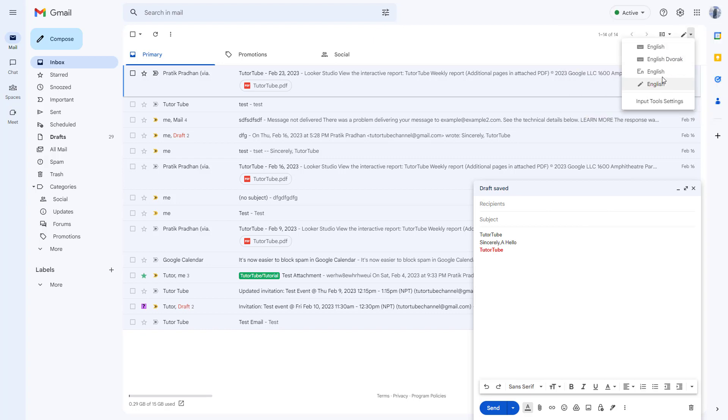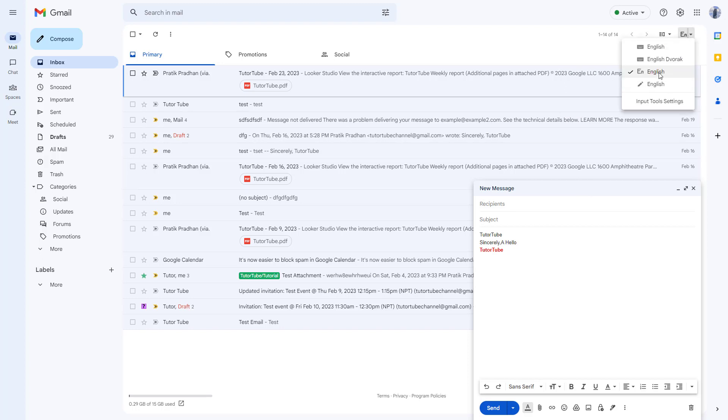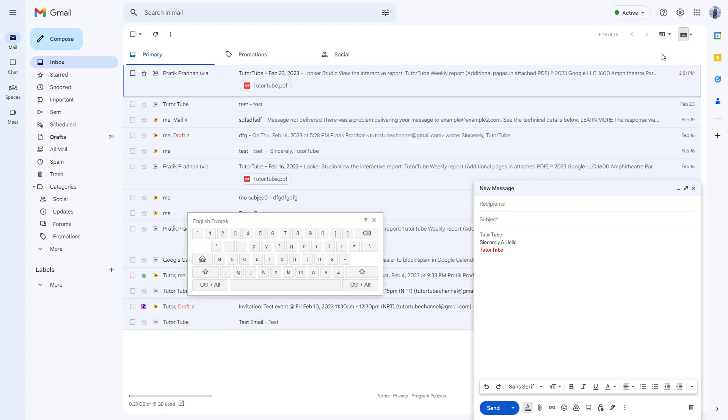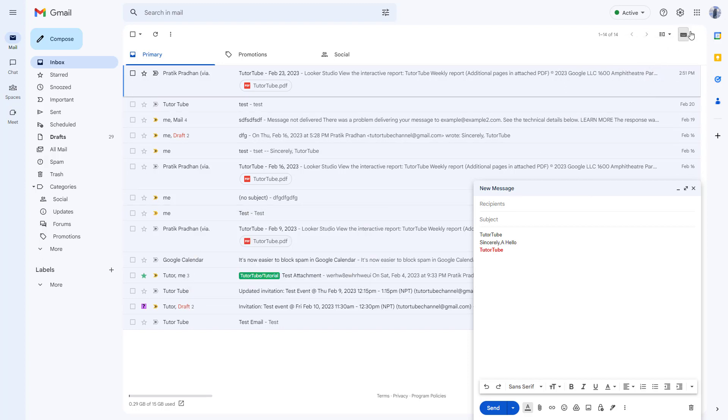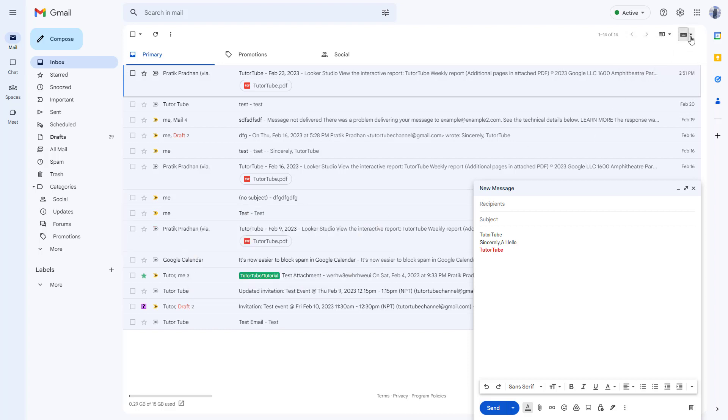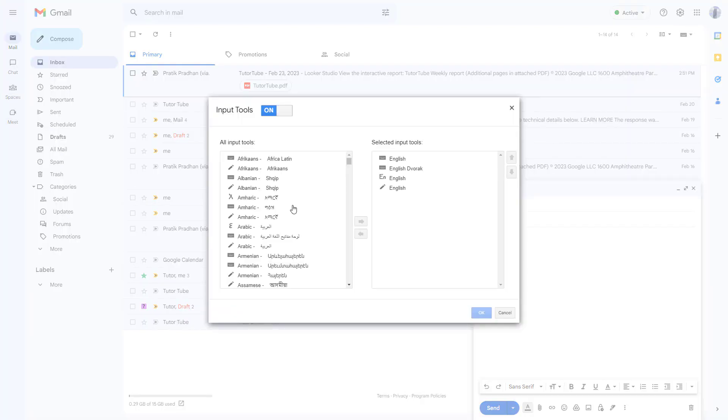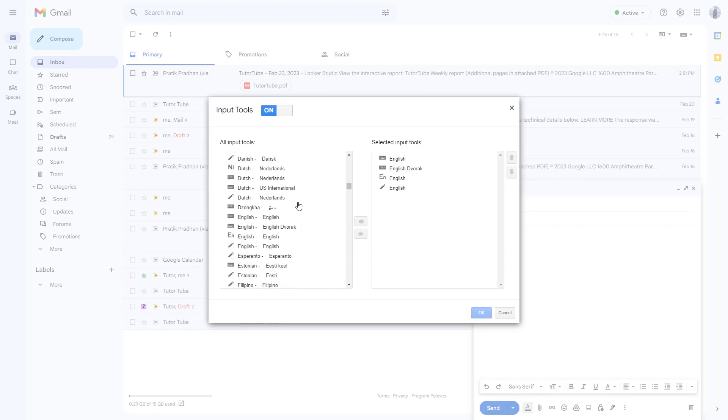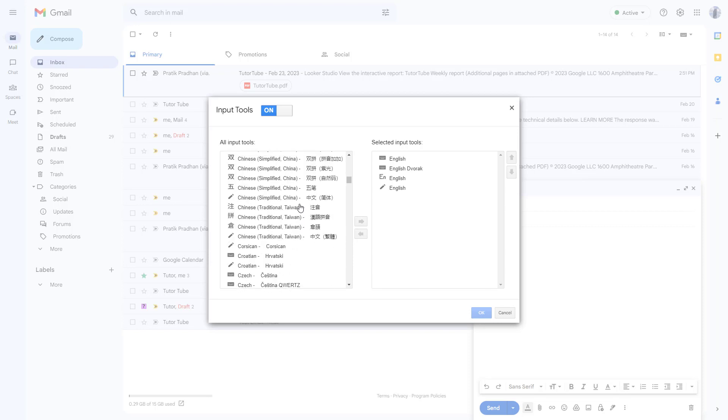You can see that in English right here, you can set the language to English and use the English Devanagari as well. These are different support tools. As you can see, you can go to input tool settings and bring out other languages that you want as well.